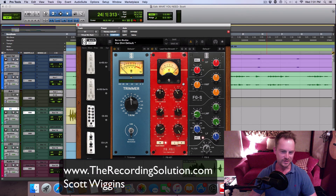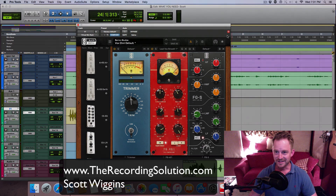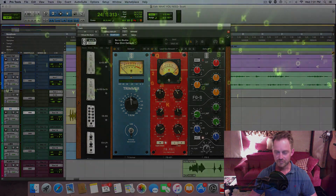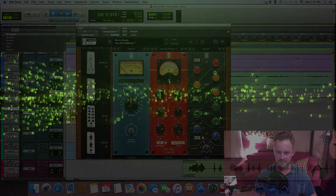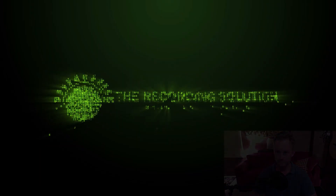Subscribe and watch the videos I post after this. Share with your friends and family — I'd appreciate it. Thanks for watching. Scott from therecordingsolution.com, see you next time.